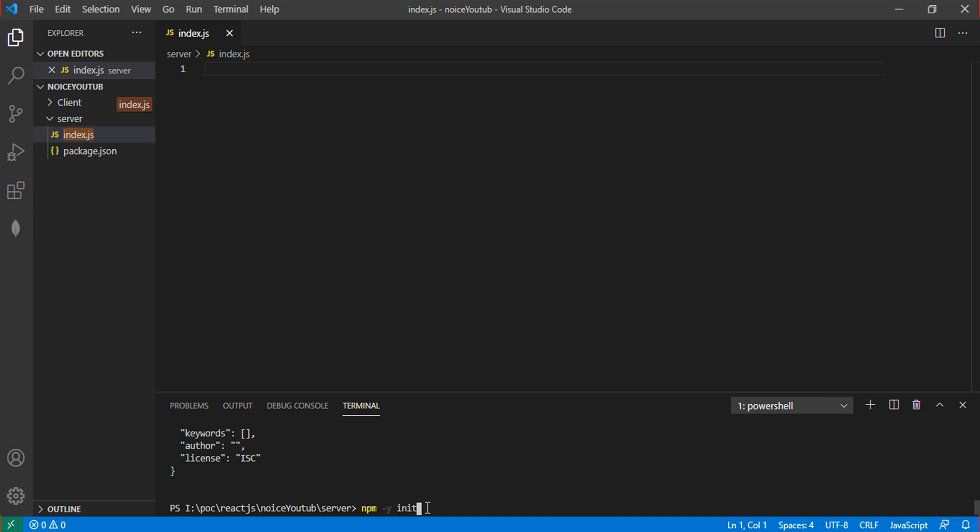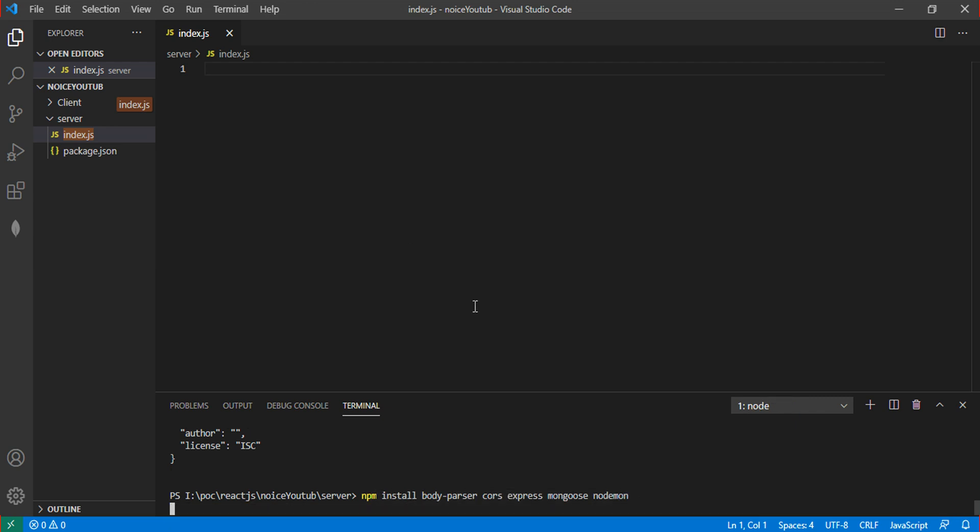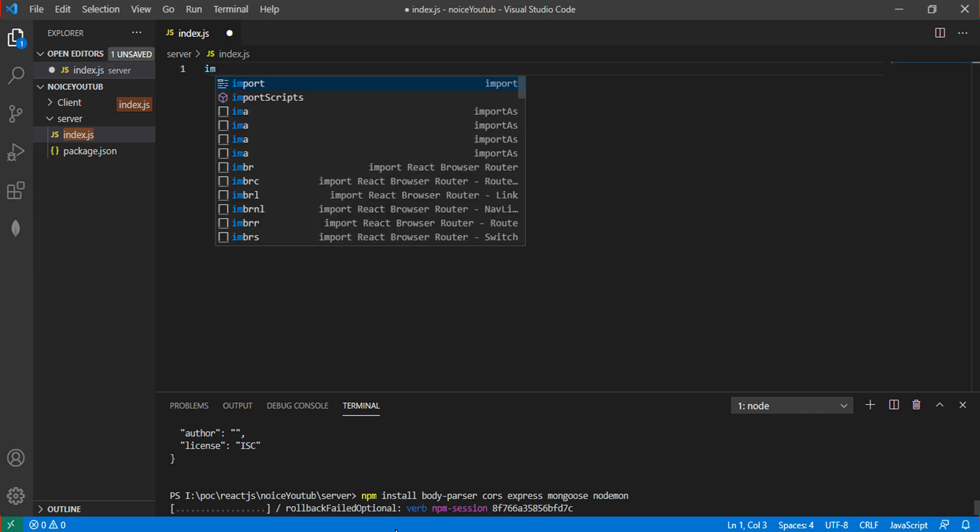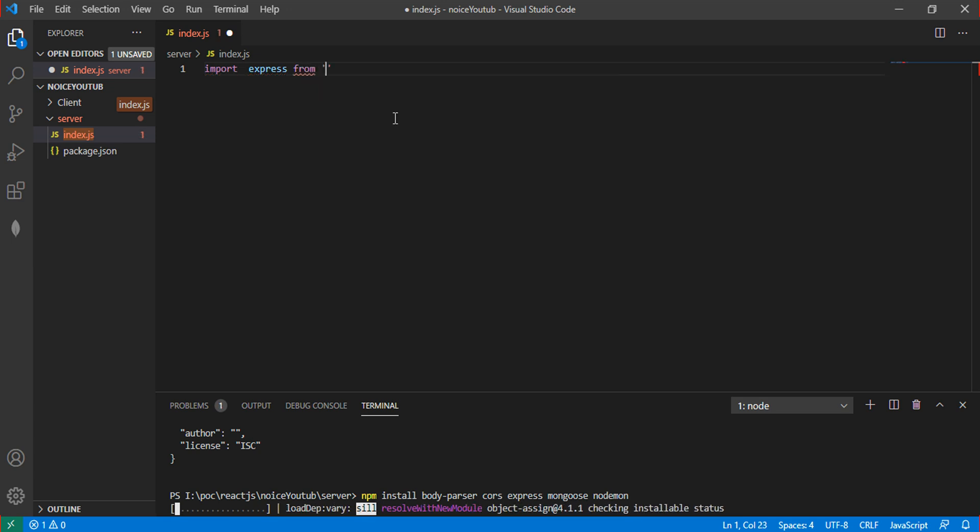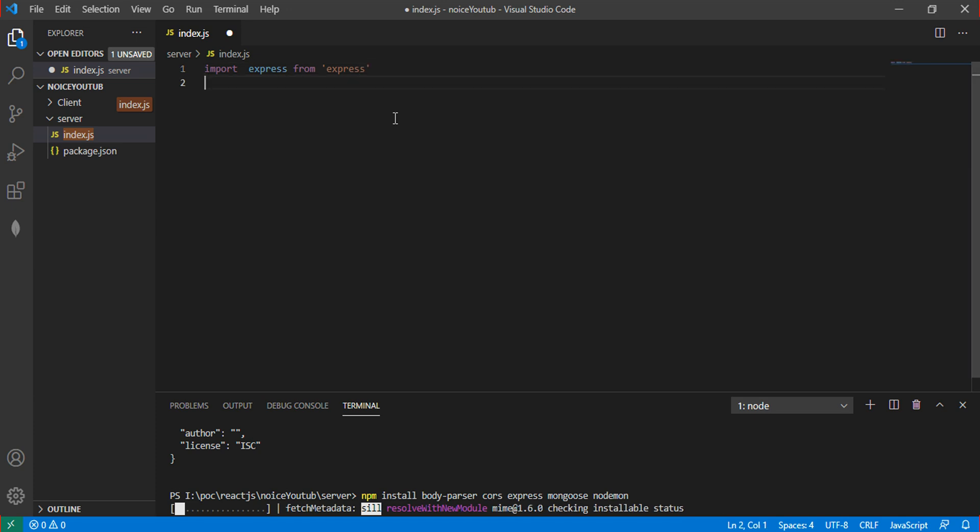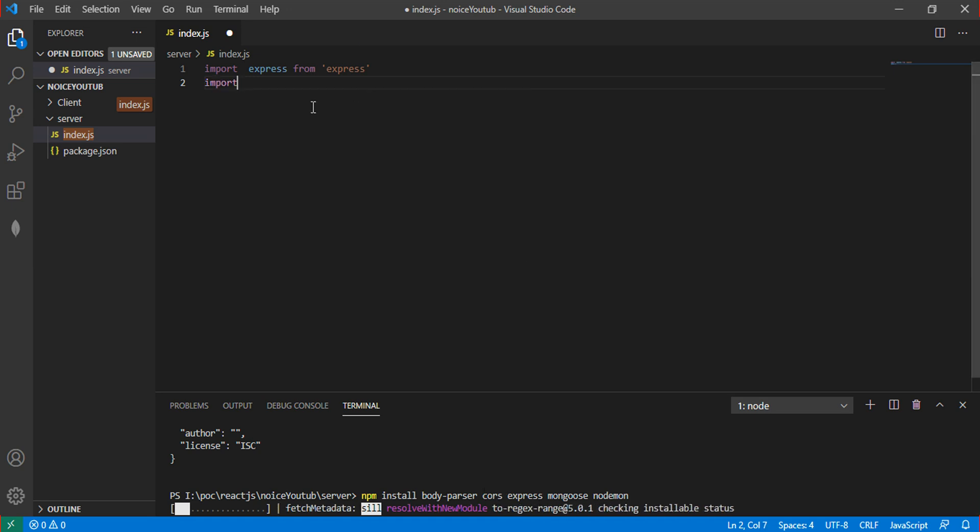Let's start by installing the packages we need to create the API on the server side. First, we'll install Express. Once the packages finish downloading, we can start coding.